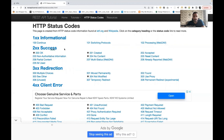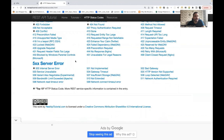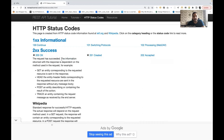Now let's talk about the 2xx success family. If you see the star marks, those represent the top 10 HTTP status codes we're going to discuss. 200 OK means the request has been successfully done and whatever you are expecting will be returned as a response. It can be used for GET calls, POST calls, or TRACE calls. 200 generally means the request was successfully accepted by the server.